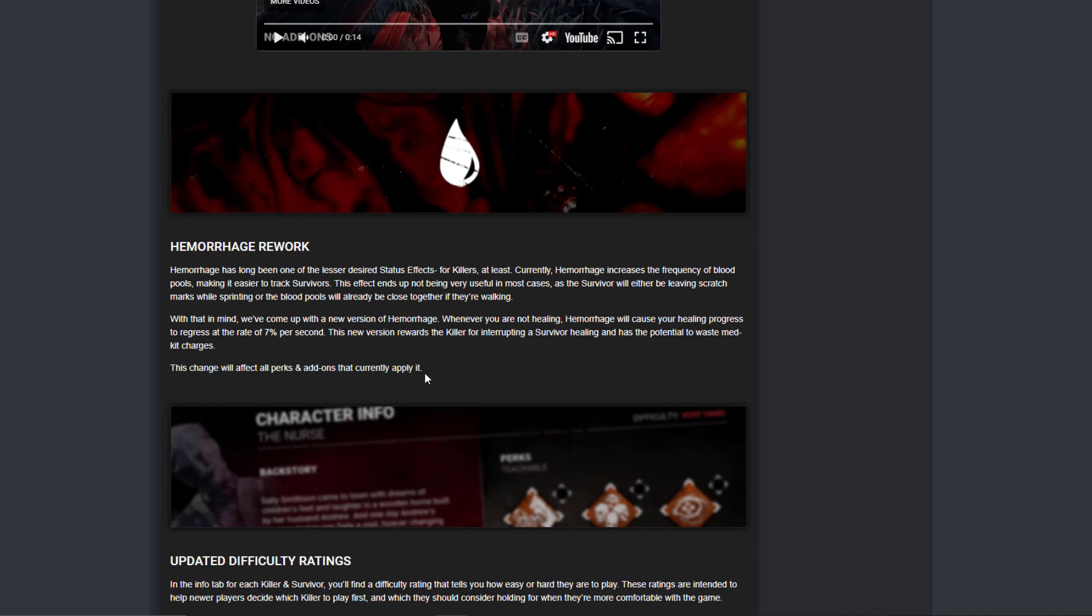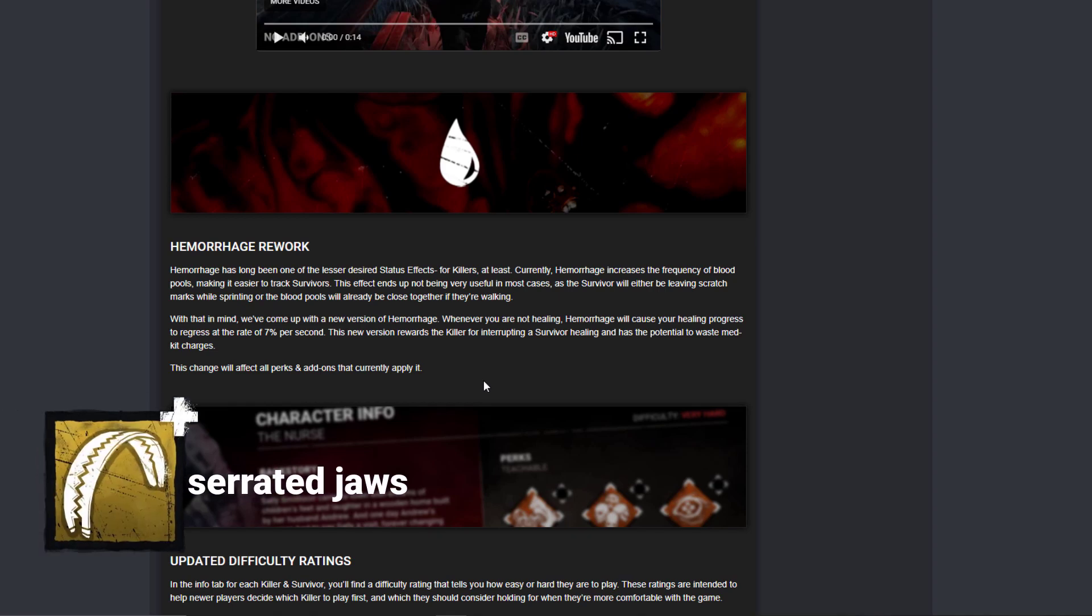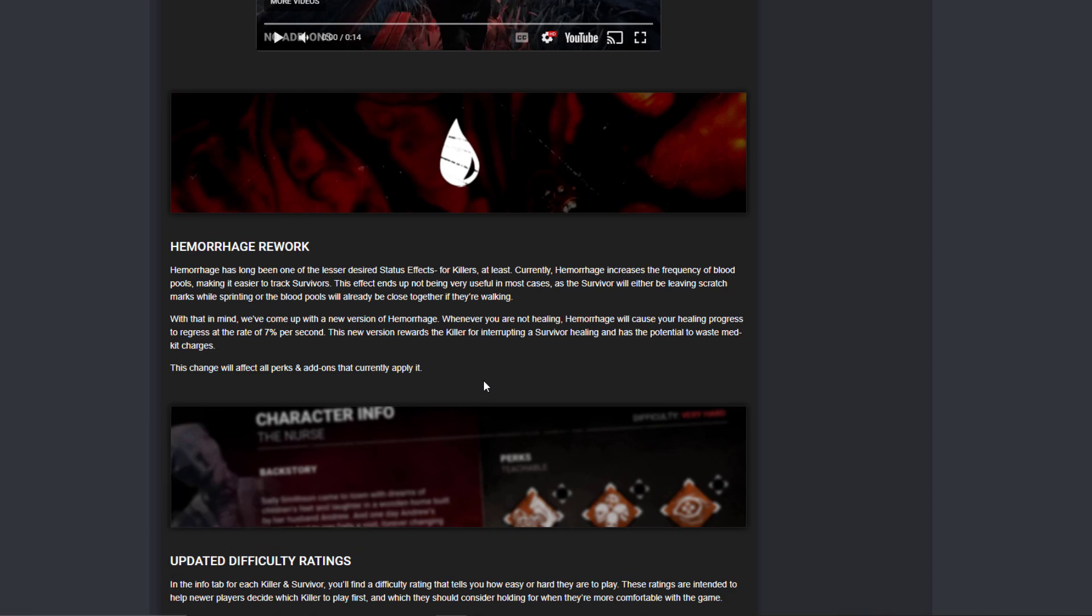There's actually an add-on for Freddy that makes you bleed even while you mend. Come on man. They added - so there's a Trapper add-on. I've been playing Trapper a lot lately. There's a Trapper add-on that is one of the worst ones, that makes you bleed after you escape a trap. Now combine that.